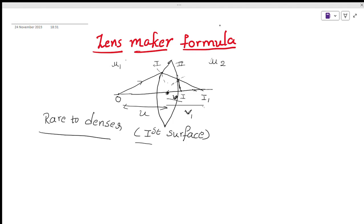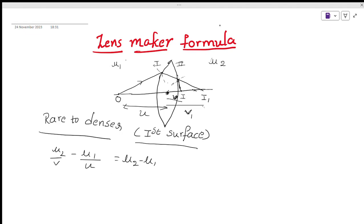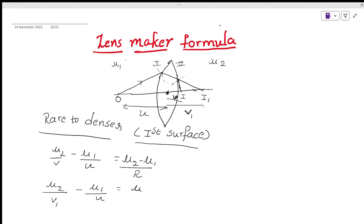We use the refraction through curved surface formula when light travels from rarer to denser: mu2 by v minus mu1 by u equals mu2 minus mu1 by R. So for the first surface: mu2 by v1 minus mu1 by u equals mu2 minus mu1 by R1. This is Equation 1.